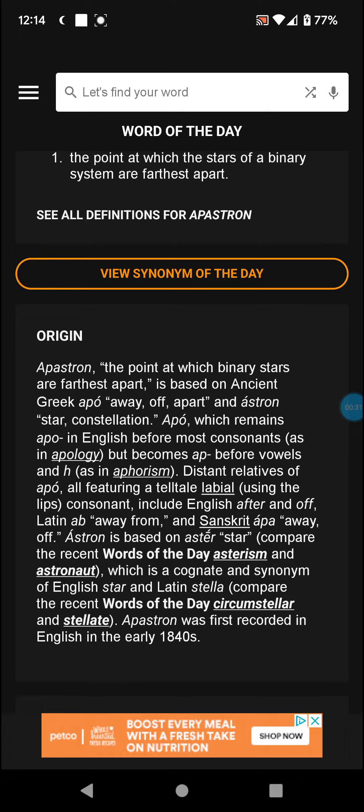Apo, which remains 'apo' in English before most consonants — as in 'apology' — but becomes 'ap' before vowels and h, as in 'aphorism.'